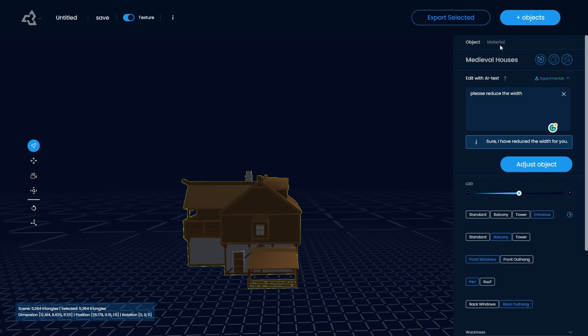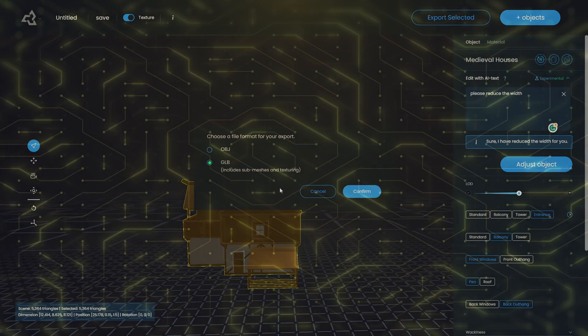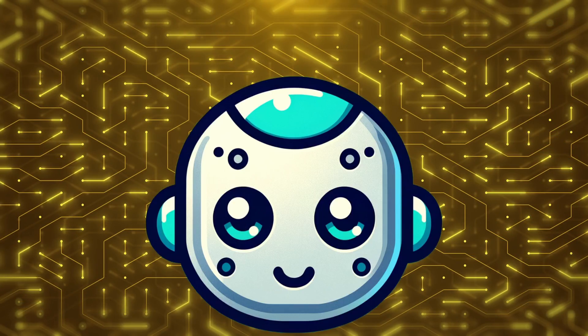Now the only thing left to do is to click the export button and to download the model. You are now a proud owner of a medieval tavern building.